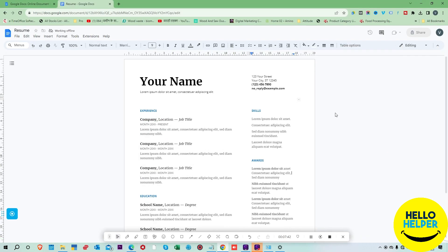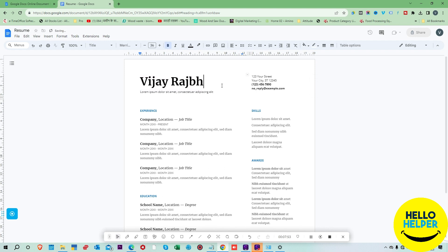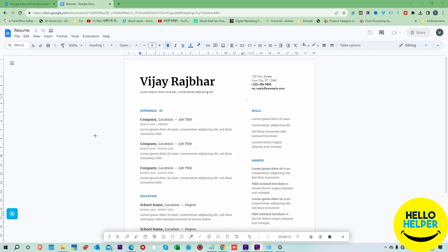Now you can see my document is showing 'Working offline.' We are going to change my name and let's see. You can see we are getting the message 'Saved in local device.' Here we are going to add some content — when I make a change, check over here how it shows. You can see 'Save to this device.' This confirms the document is now offline and I can access it offline very easily.